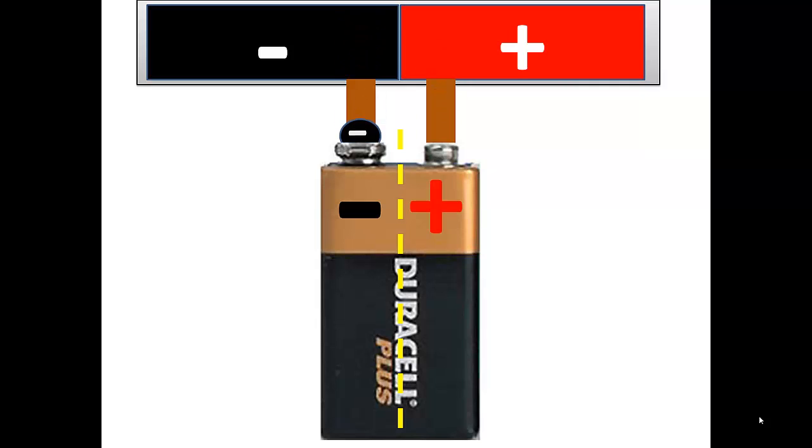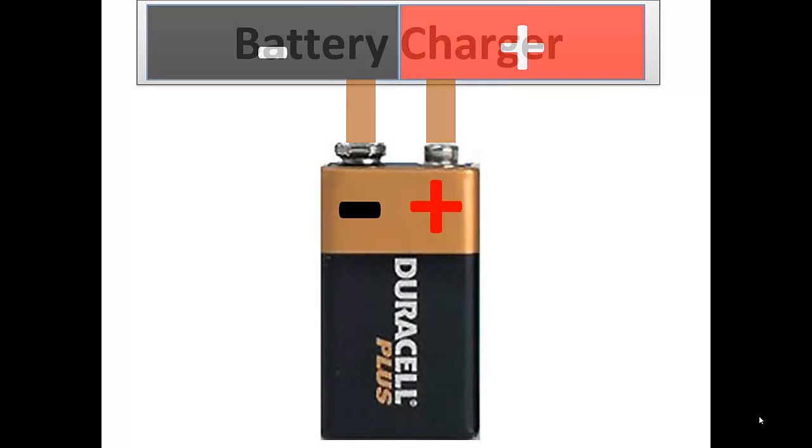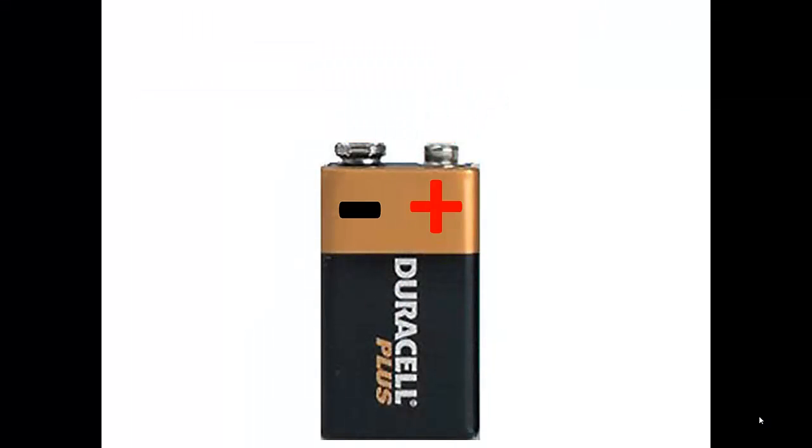Once the pressures are equal, there is nothing left to motivate the air molecules. The same thing here, once the pressure is equal, then there's nothing left to push electrons in or pull electrons out, and the system is balanced. At this point the battery is fully charged and can be removed from the charger.